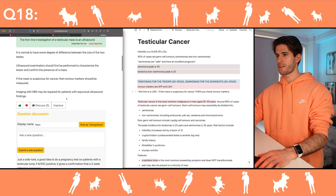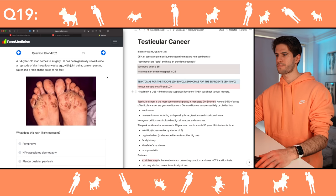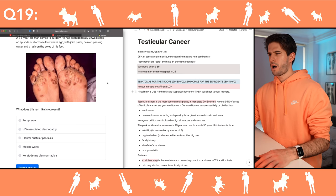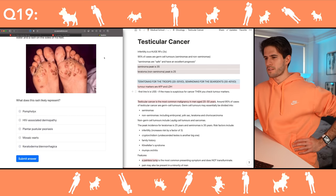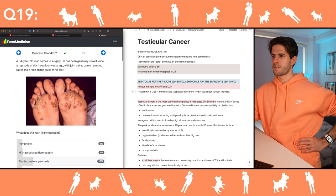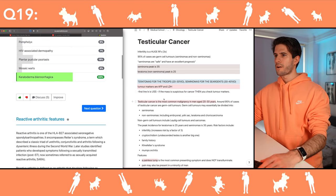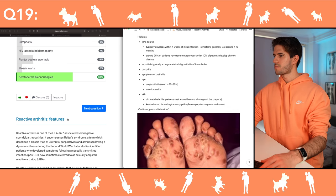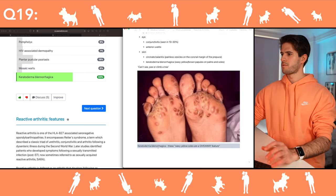Ultrasound is first line — I've written it down before. Getting close to two o'clock, let's do questions 19 and 20 and then stop. 34-year-old man with a rash — something like a yellow waxy rash on the soles of the feet. Keratoderma blennorrhagica — reactive arthritis features. I remember it — waxy yellow soles. There it is.